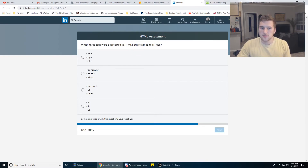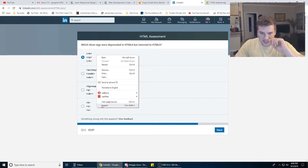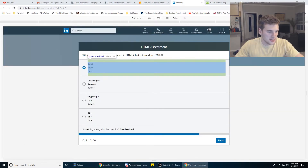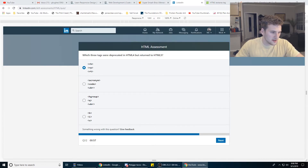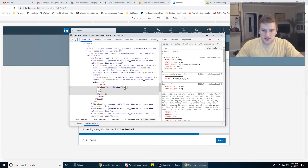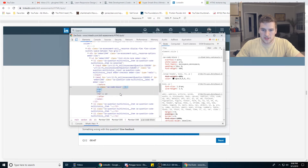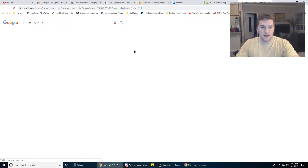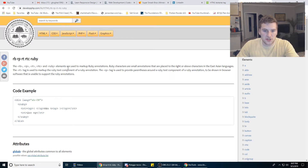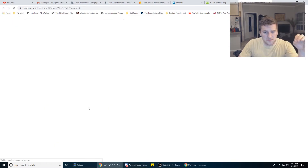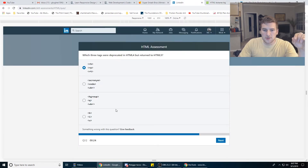What three tags were deprecated in HTML4 but returned in HTML5? I don't know HTML3 so I'm not sure what was alive then. Let's inspect and copy those tags — markup, ruby, and the East Asian languages. Nothing's saying anything about depreciation on these, so we're going to go with A because we have 25 seconds left.